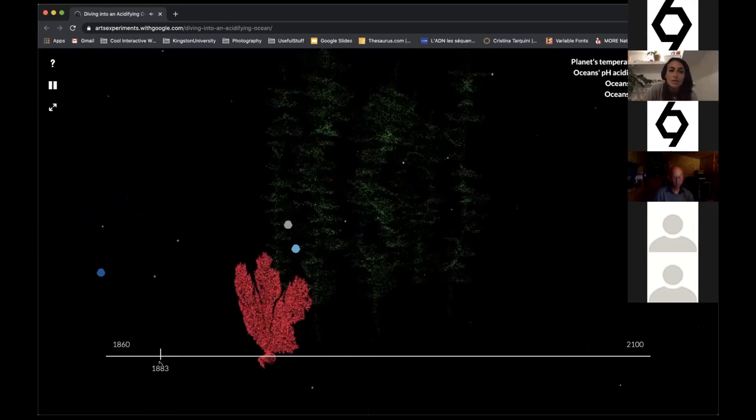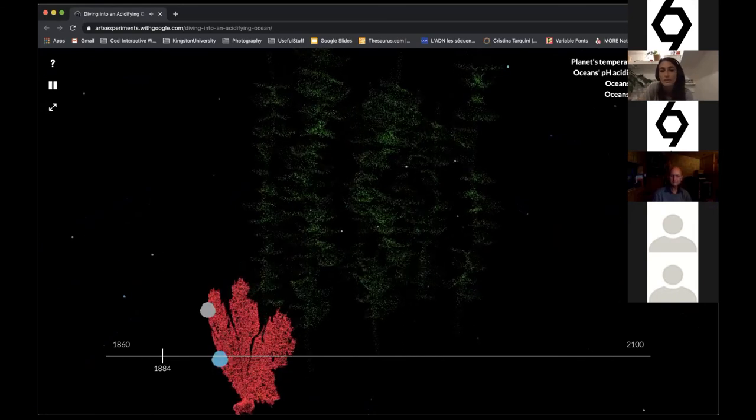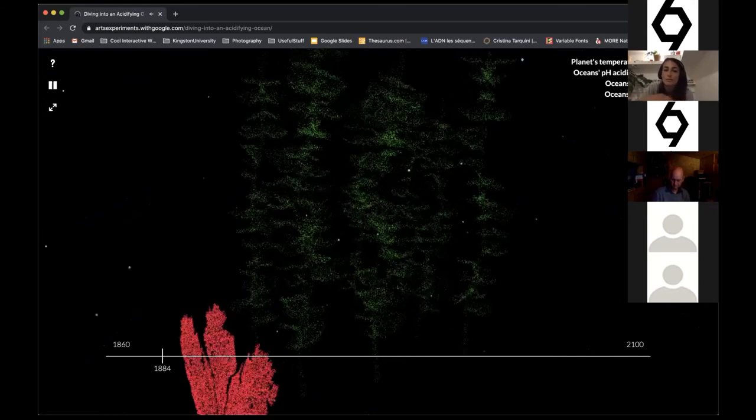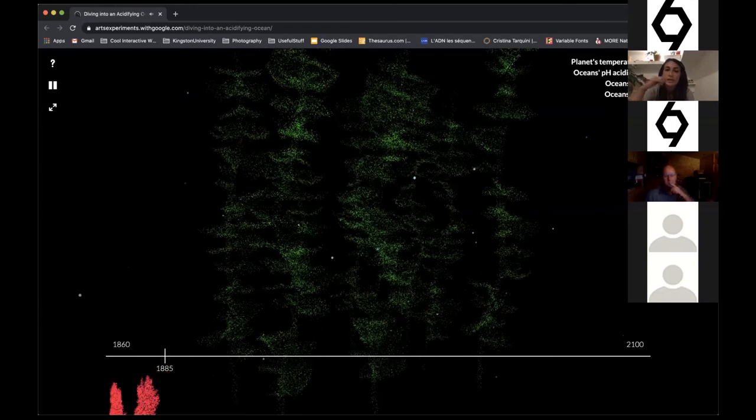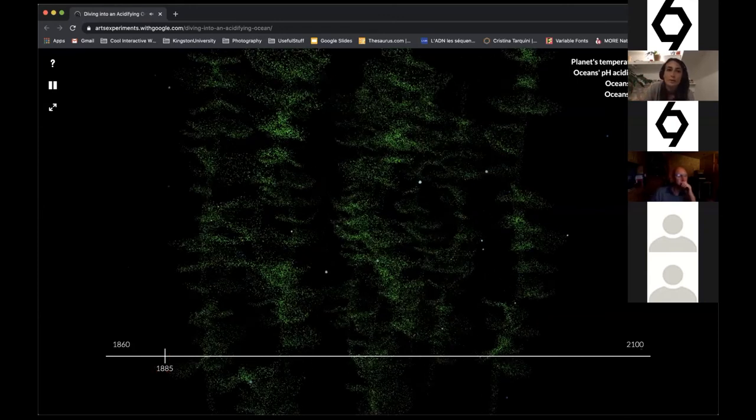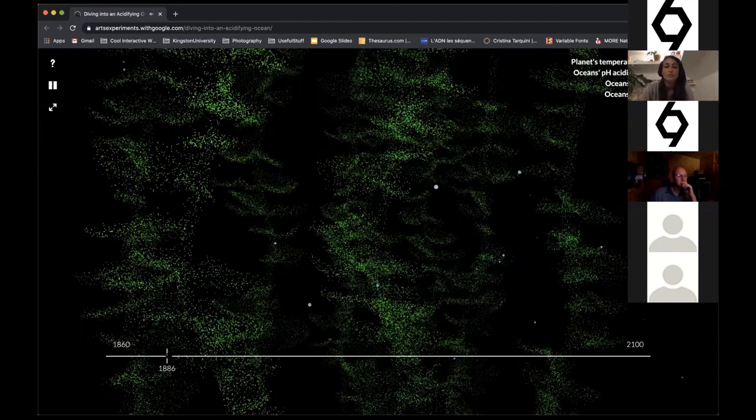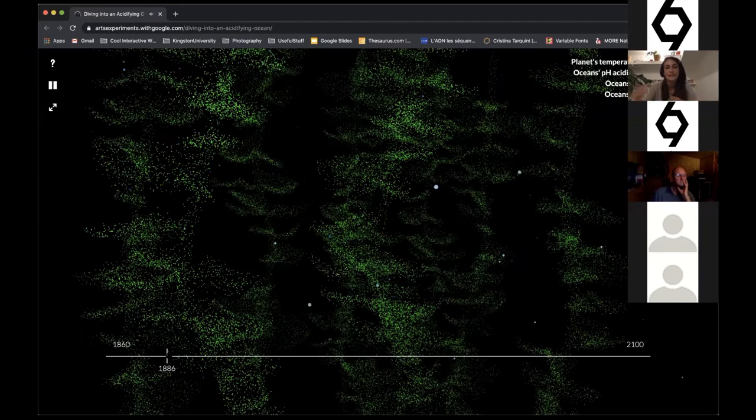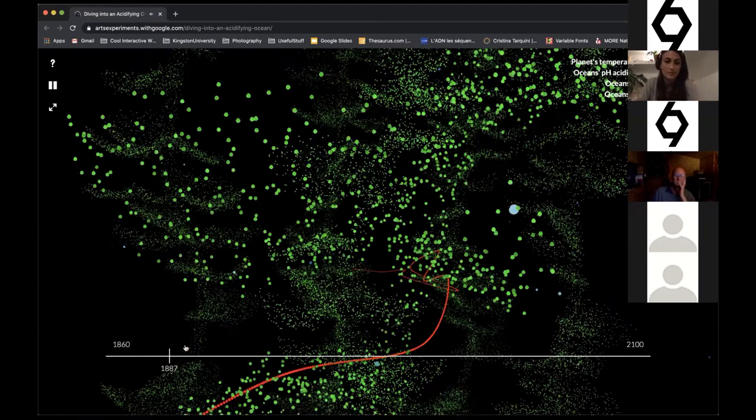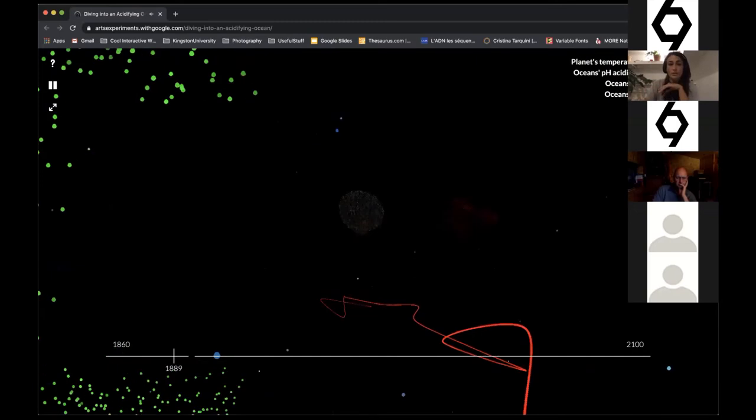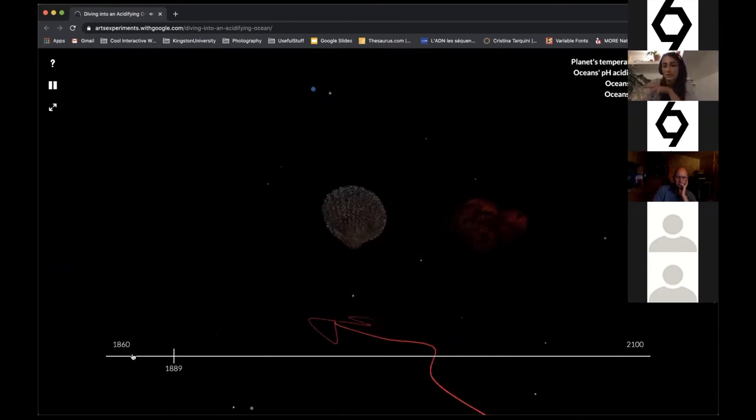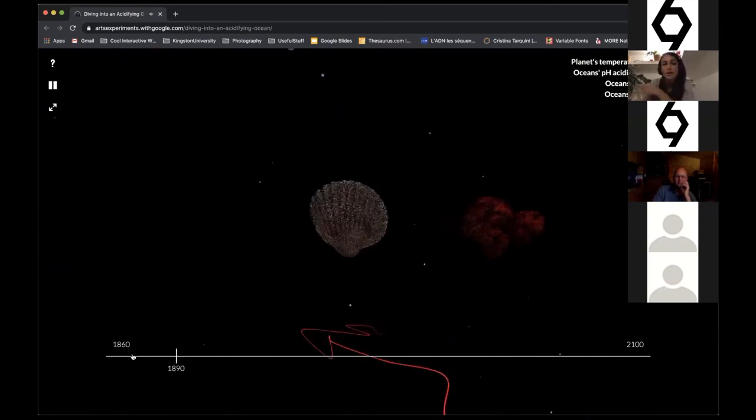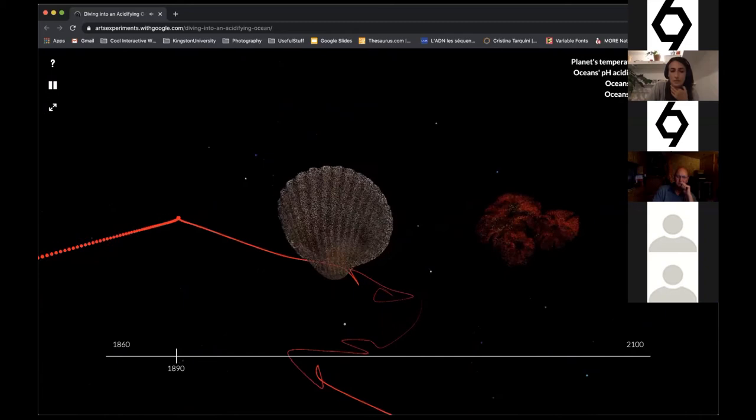The animals encountered so far form the foundation of the marine food web and represent the future of the oceans. But due to the dramatic changes taking place, they are also the ones suffering the most.